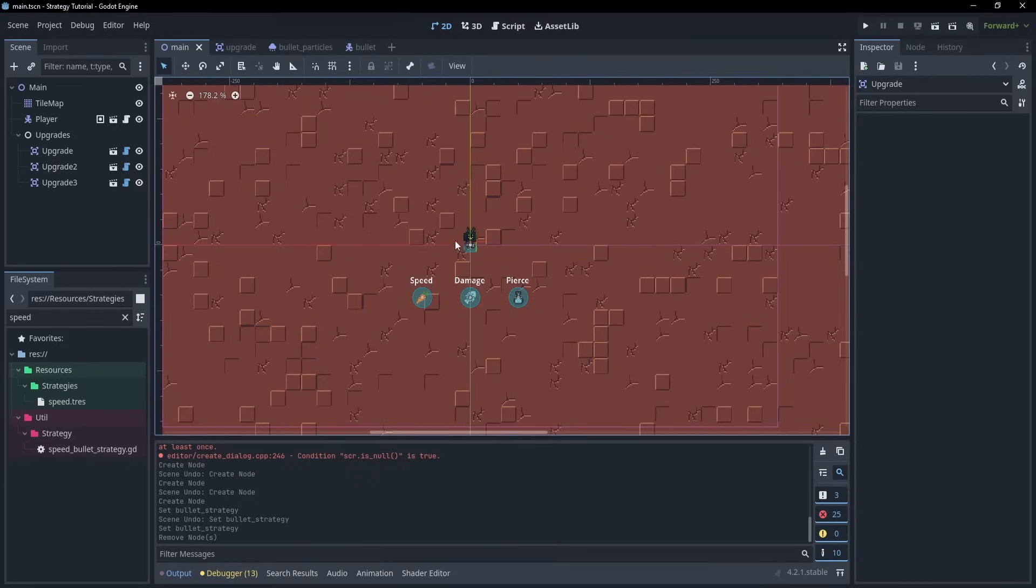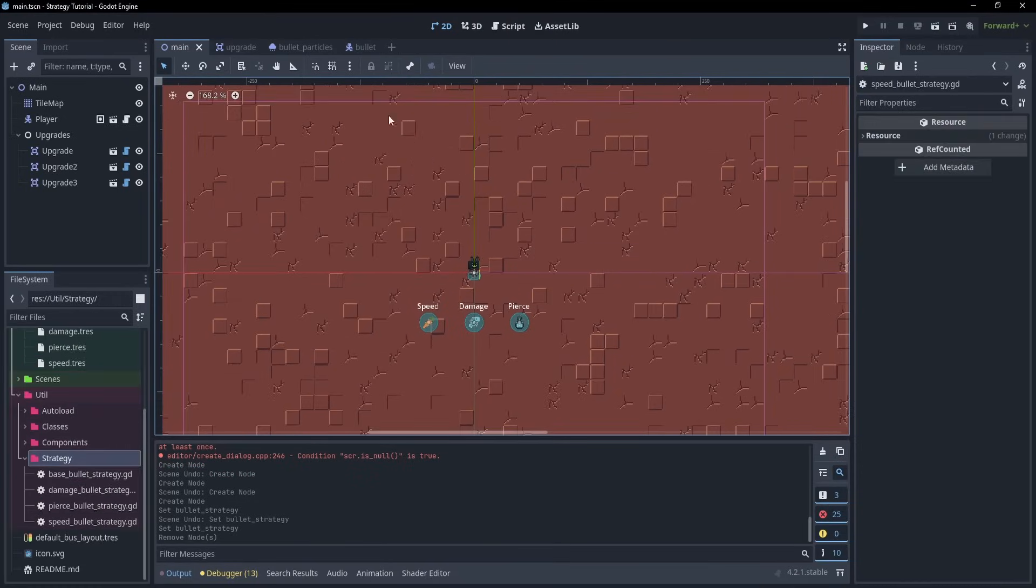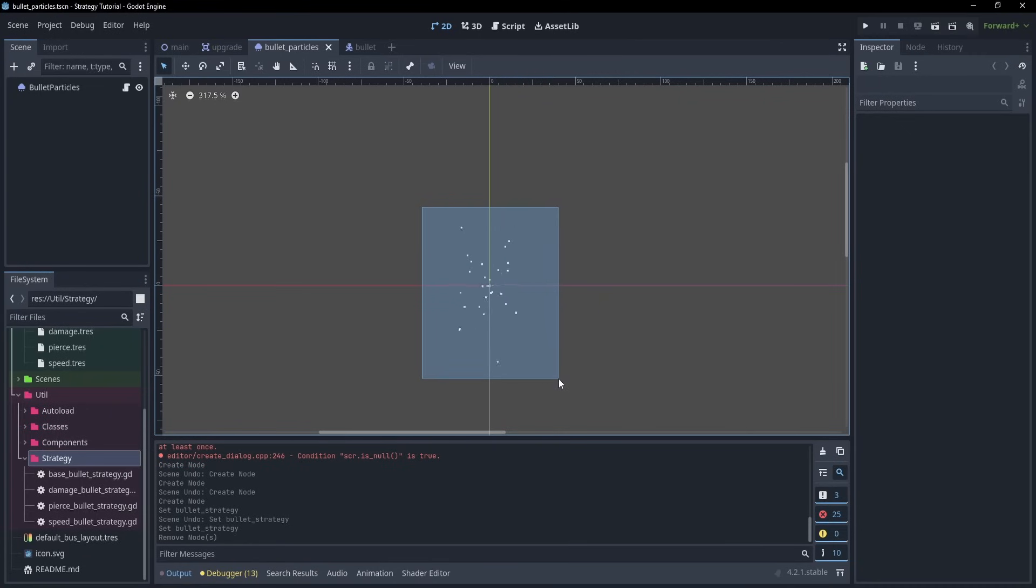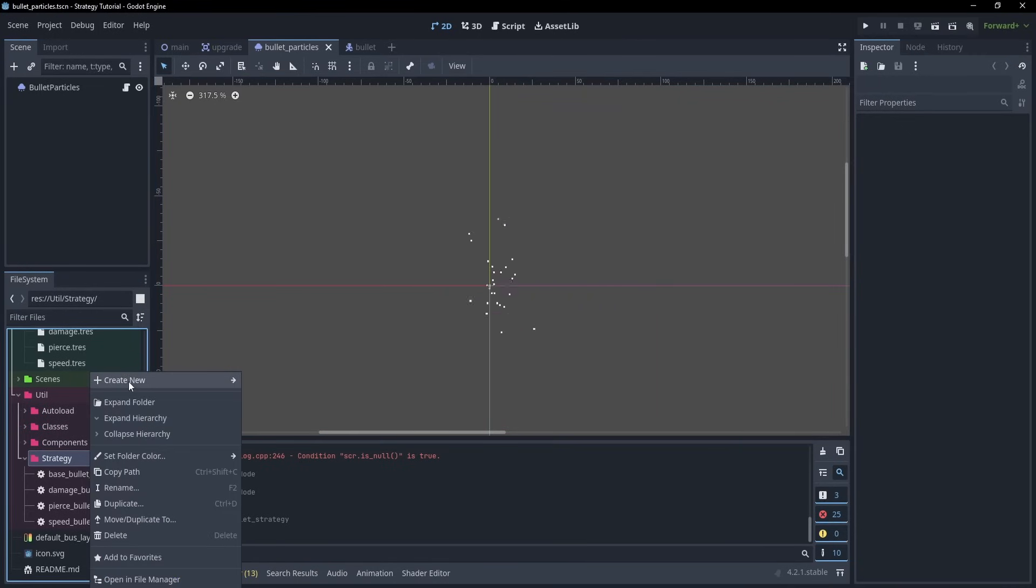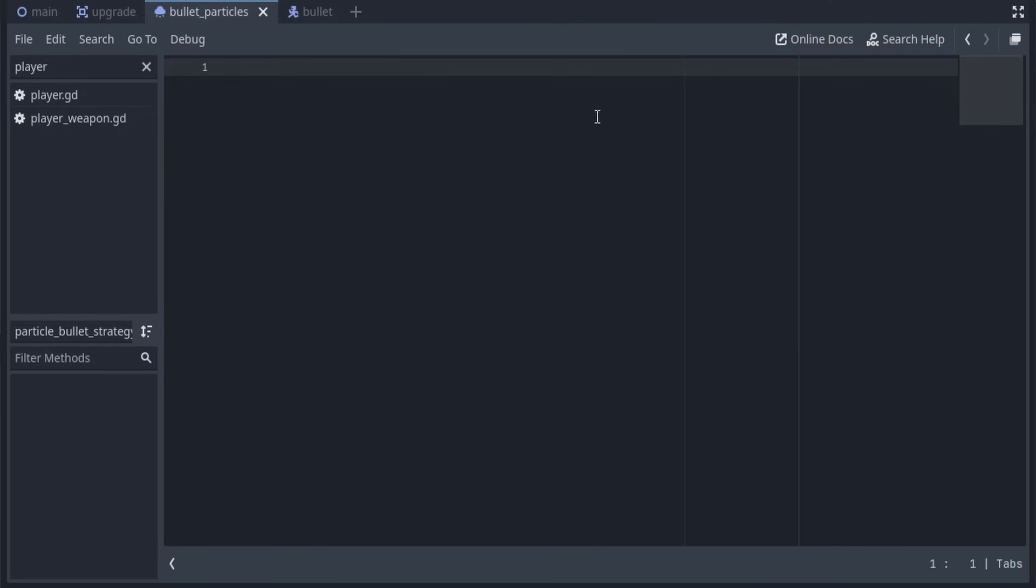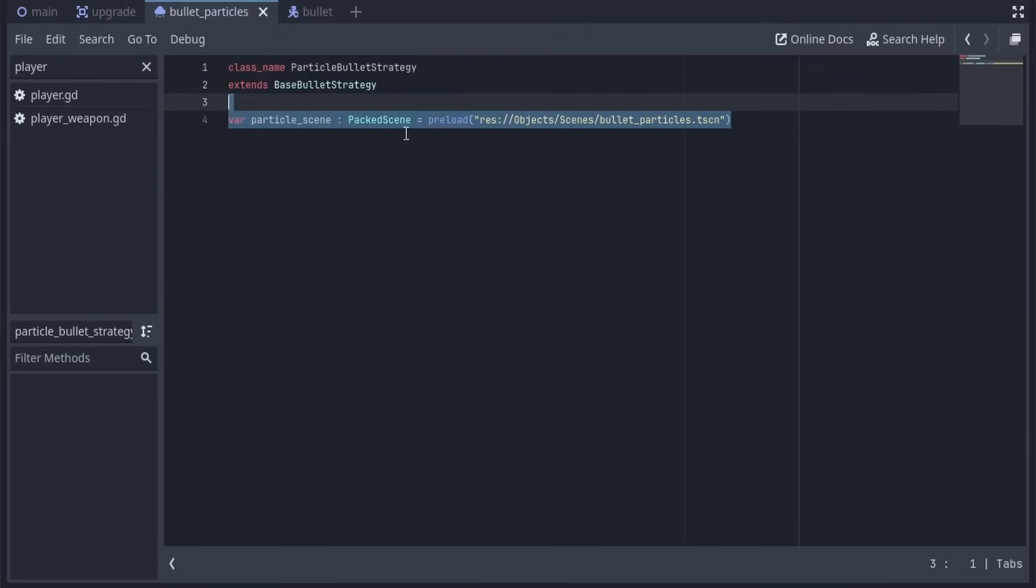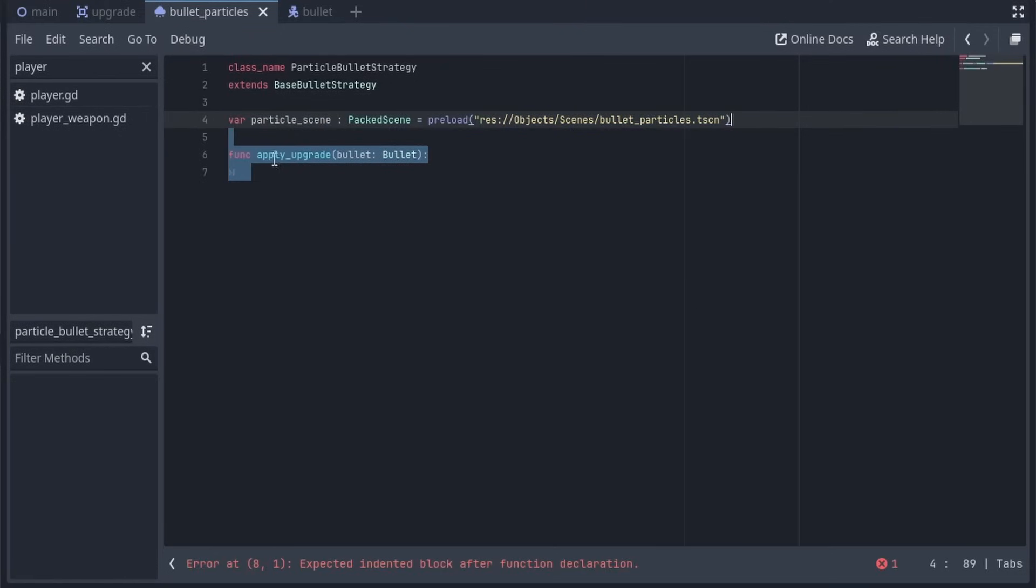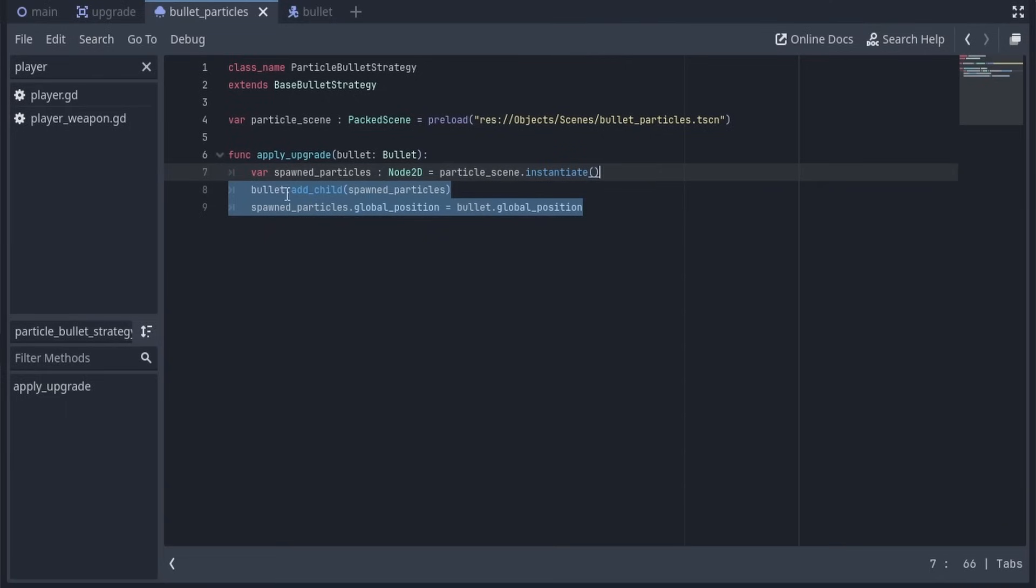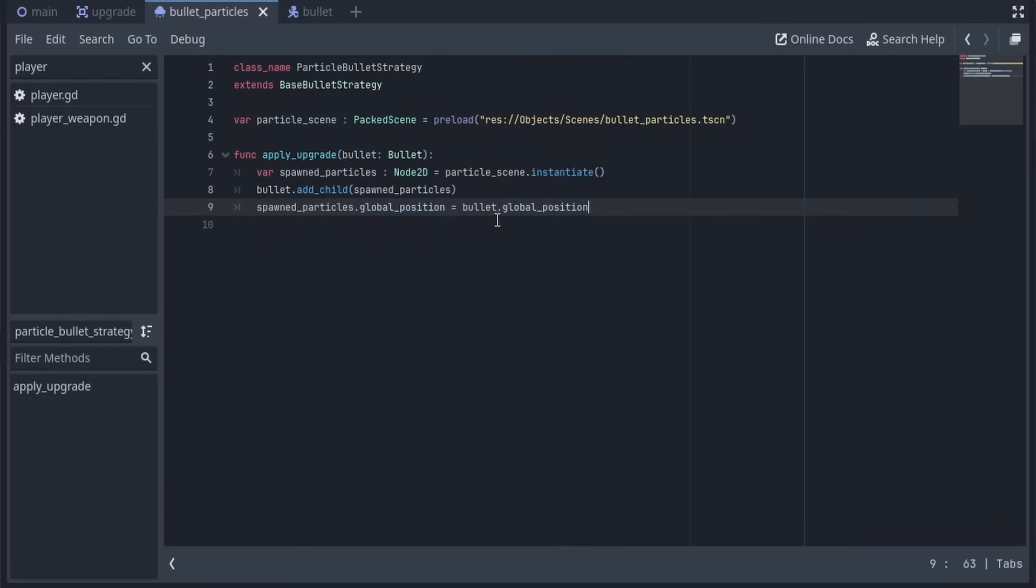But, what if we wanted to make our own upgrade? This upgrade, we'll just take these particles and attach it to the bullet. And while this is really simple, we can imagine this being any sort of component, or any sort of node that we want to. We'll first start by creating a new script, I'll just call mine ParticleBulletStrategy, and inside of the script, we'll declare the class name, and extend BaseBulletStrategy. Then we'll pull in the particles that I showed before, and we'll override the ApplyUpgrade function, and first spawn the particles, then add them as a child of the bullet, and set their position to the bullet's position. And for the script, we're done.